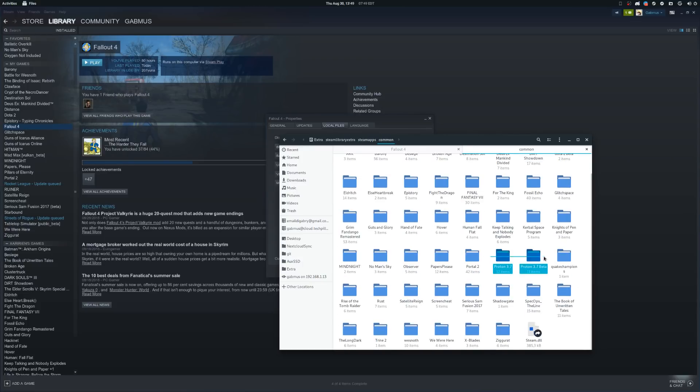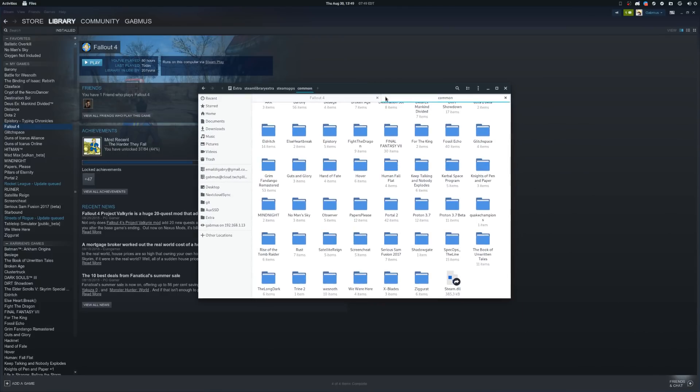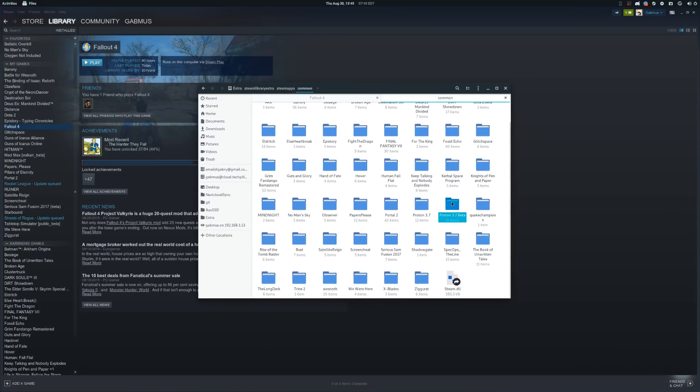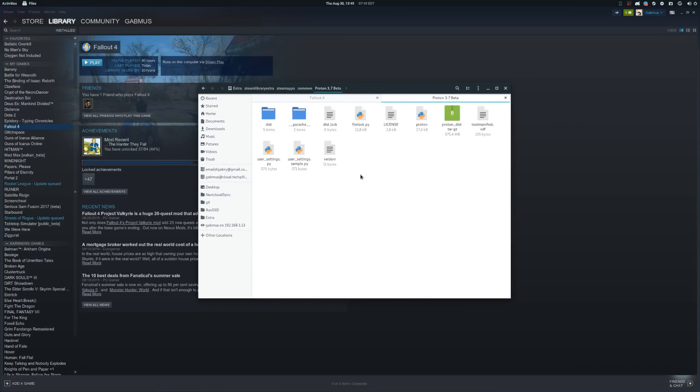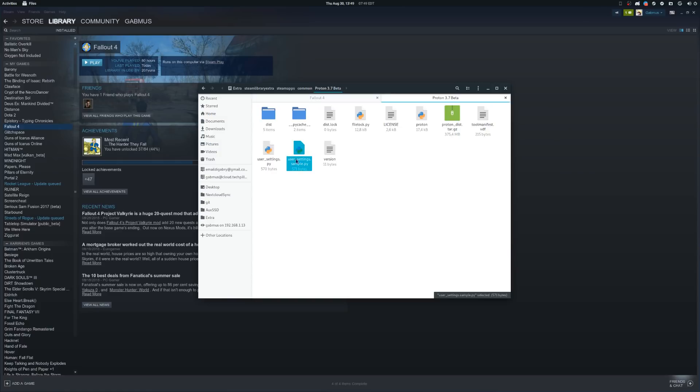Once you have identified your Proton folder, open it up and inside you will find a file called user_settings.sample.py. You need to copy that into the same folder and rename the copy to user_settings.py. This is your Proton configuration file.